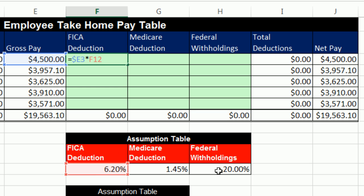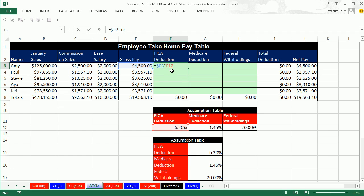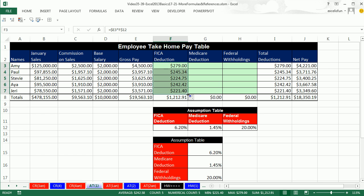For gross pay: copying across the columns to Medicare and federal withholdings, we need it locked — so F4 three times to lock the column. Copying down from Amy to Paul to Stevie, we need it relative, so no dollar sign in front of the number. For the FICA percentage at F12: copying over to the side, I want it to move to Medicare then federal withholdings, so relative across columns. Copying down, I want it locked on row 12 — F4 twice. Only the 12 locked.